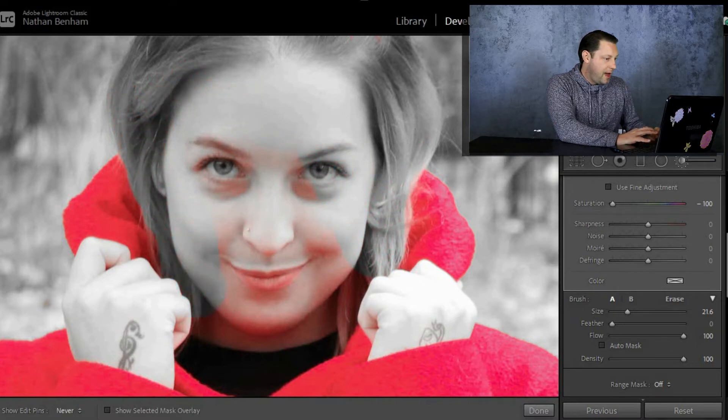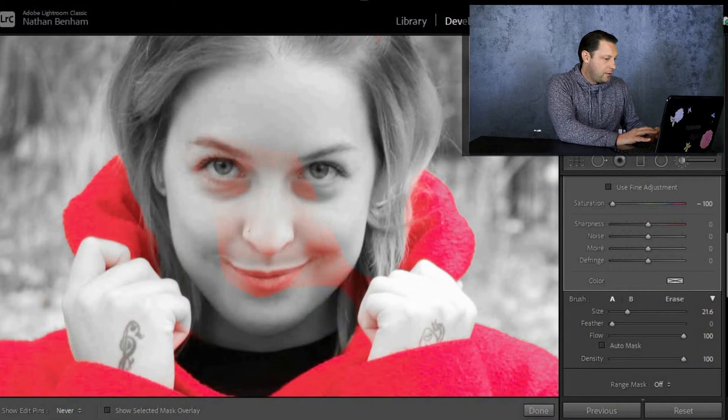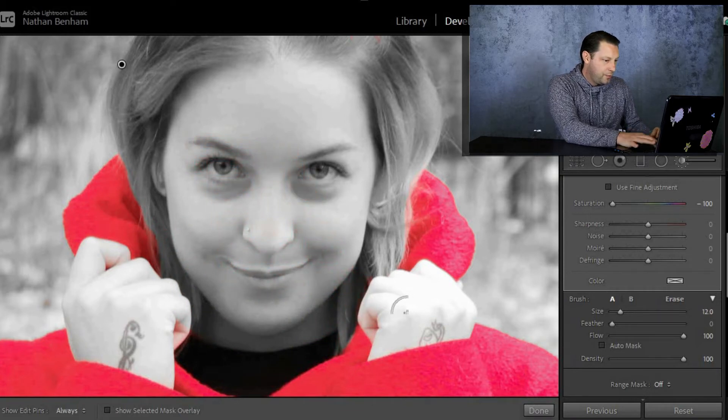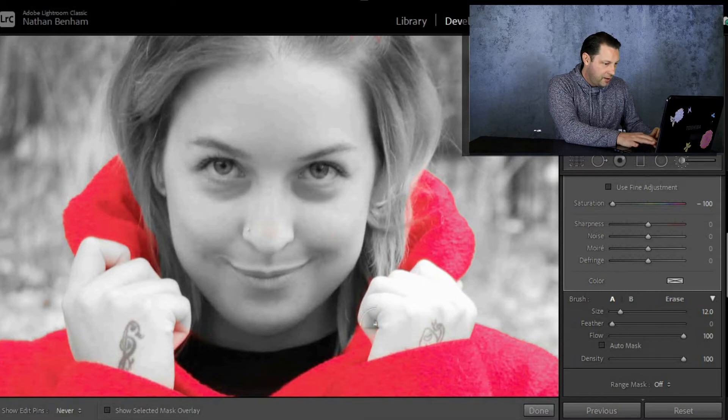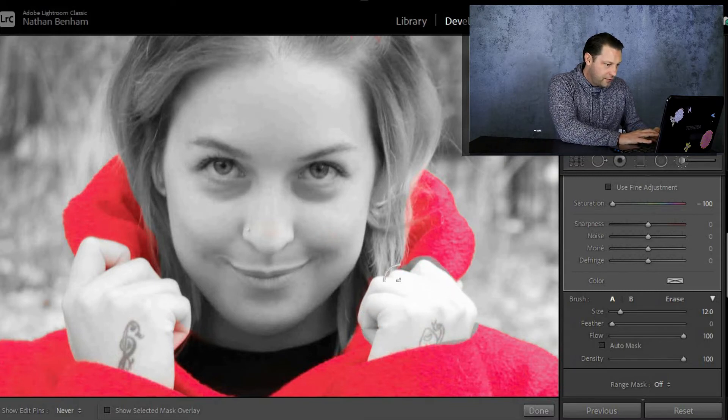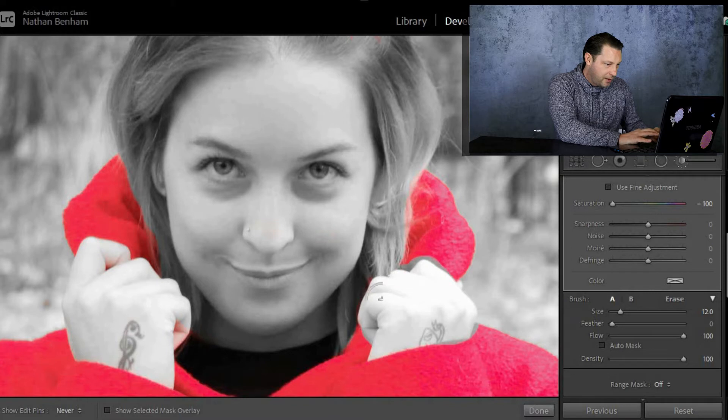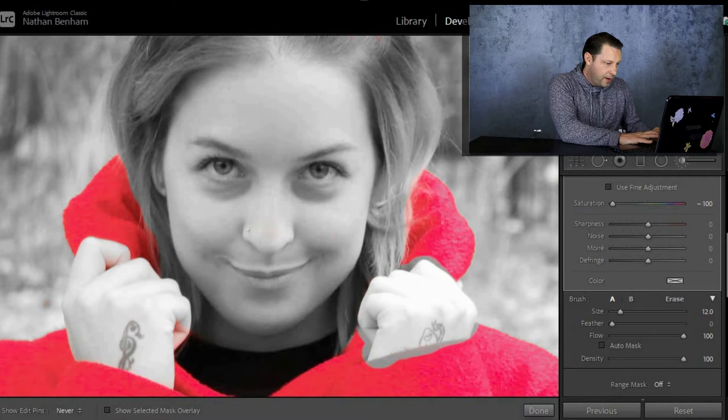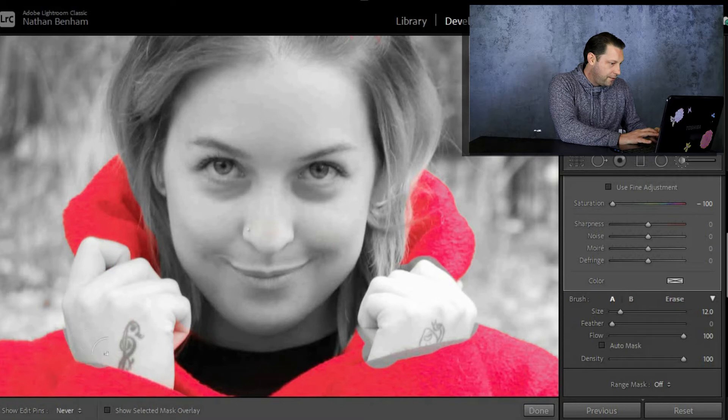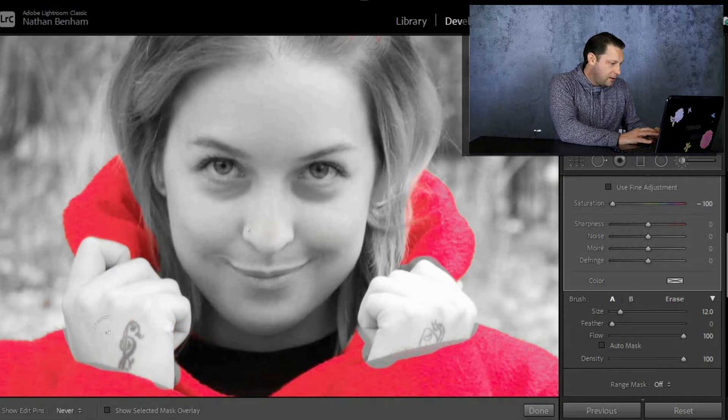There we go. So around the hair, across the face, just like that. There we are. I'm going to come into the hands now, bring the brush down by hitting the bracket keys. Now if you do go over slightly, say I've just done now, I've hit a bit of the coat and obviously I want the coat to still be red. Don't worry about it too much because I'll show you how you can fix that in a second.